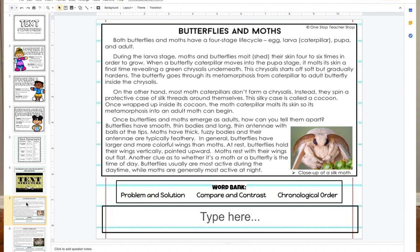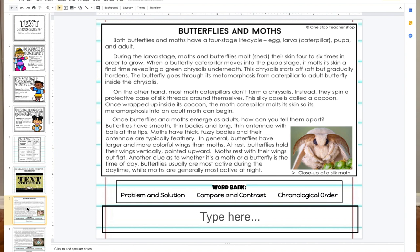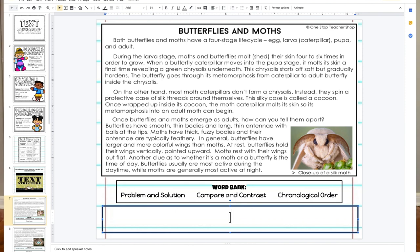The introduction says: 'Both butterflies and moths have a four-stage life cycle: egg, larva (caterpillar), pupa, and adult.' Still talking about both things. Skipping to the third paragraph — in third-grade ELA at Longdale we number our paragraphs to find text-based evidence. Paragraph three starts with 'on the other hand,' which is a compare-and-contrast keyword. It reads: 'On the other hand, most moth caterpillars don't form a chrysalis; instead they spin a protective case of silk threads around themselves.' Using the keywords and title, this is clearly compare and contrast. On Google Classroom, just erase what's in the answer box and type in 'compare and contrast.'